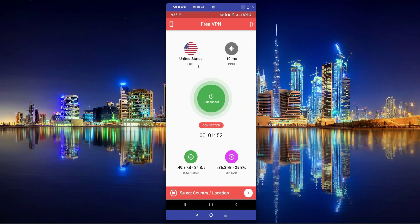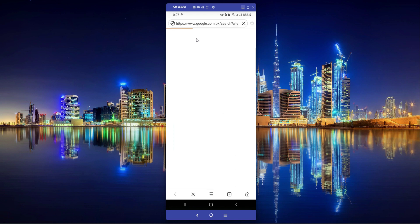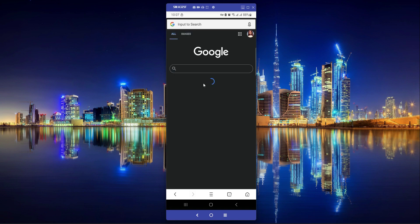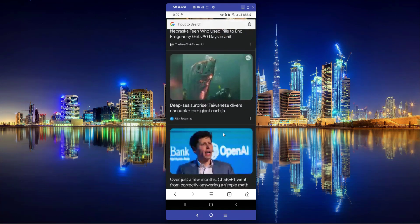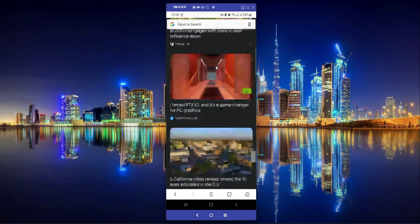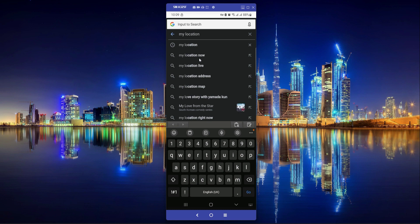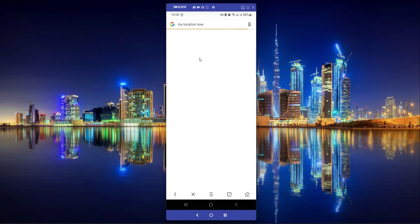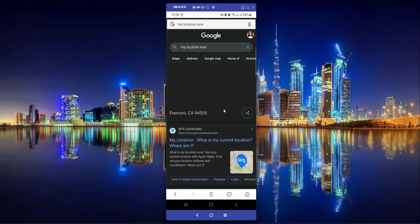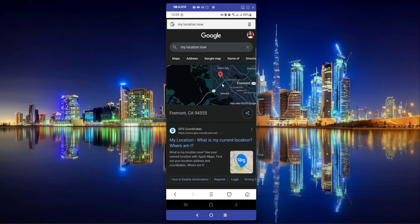Now if I go to a browser and check my location — since our connection is a US VPN — it shows US-based ads on Google. If I search 'my location', it tells your exact location based on your IP address. You can see it is showing California, as our VPN is connected to California, USA. CA means California, so our VPN is connected successfully.